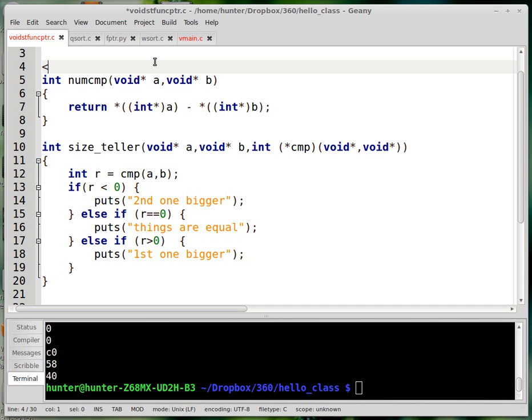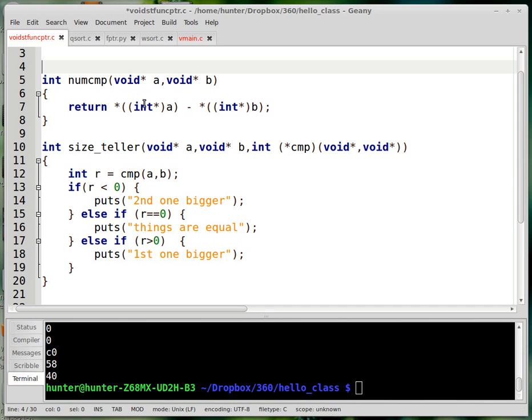So of course we have like the built-in less than operation that does that. So we don't need this function numcmp, but it kind of shows where the scheme for the other comparison functions comes from. So what I'm doing here, it takes void stars as input, and I convert those to integer types. And once I have the, I've cast to integer, and then I dereference, it's basically just the difference of the two. It's just A minus B.